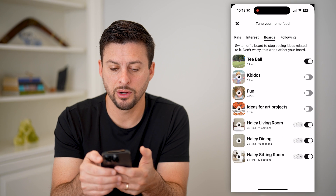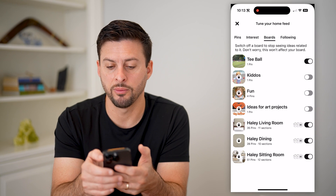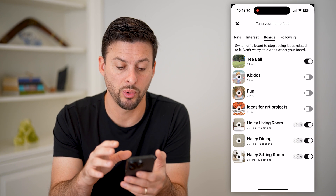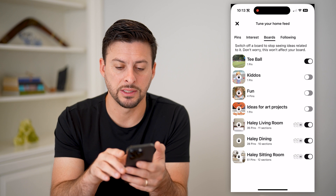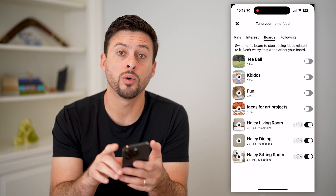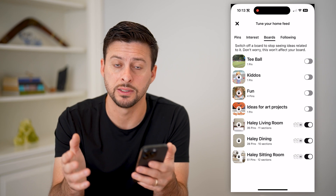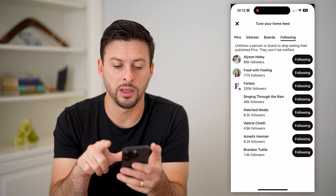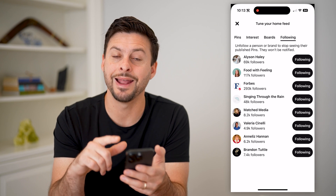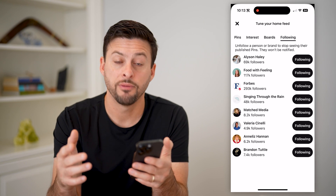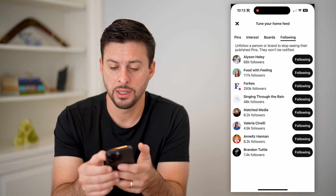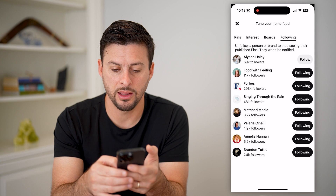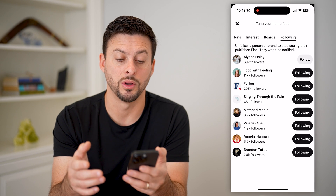Now on your boards here, you can switch off boards if you don't want to see related content to those specific boards. Say for instance this top one, T-ball — if I don't want to see other pins related to T-ball, I can toggle that off. And then finally the following tab — I can go through any of the accounts I'm currently following, and if I don't want to see their content, I just hit unfollow. I can do that for as many of these as I want.